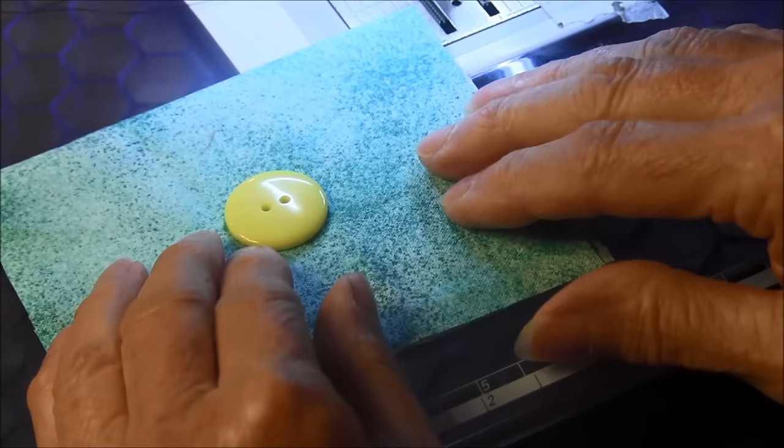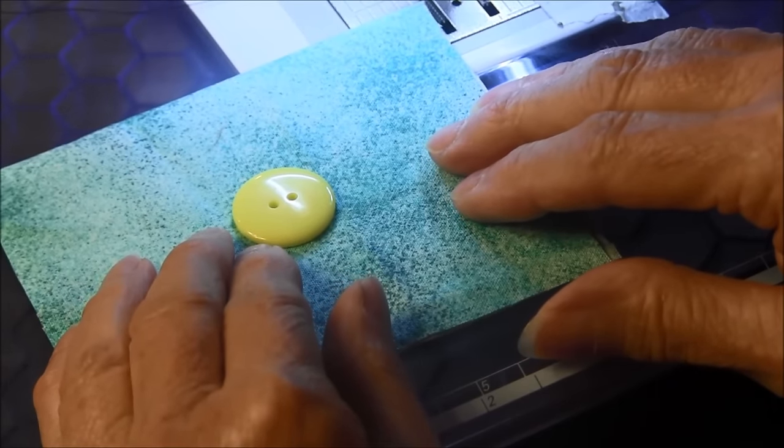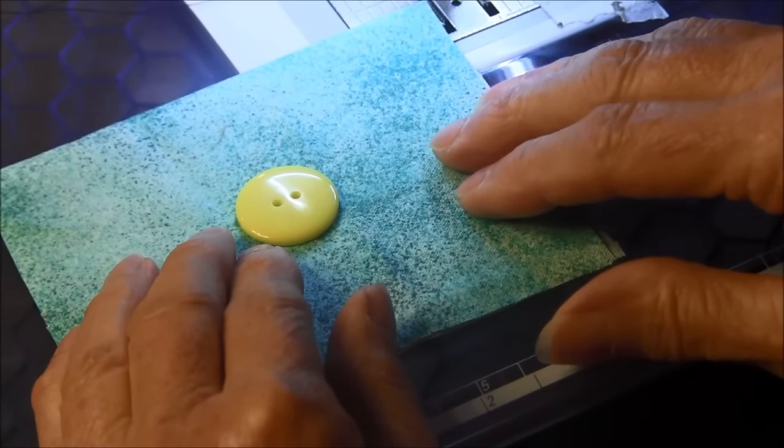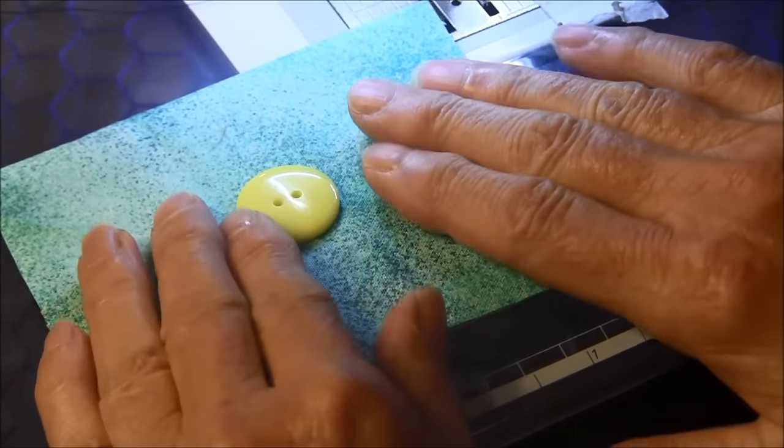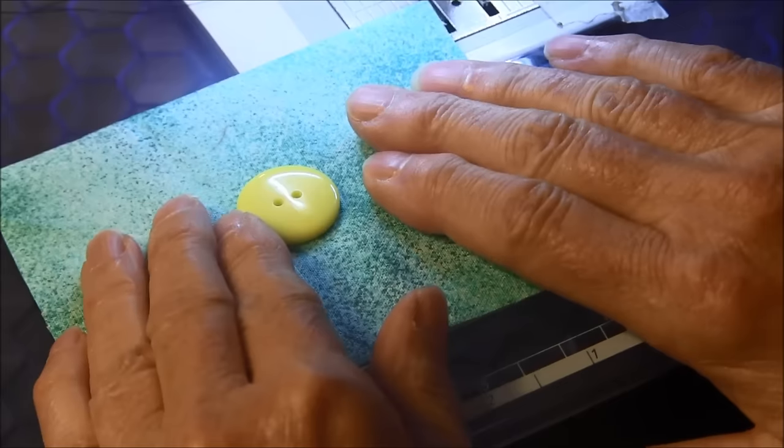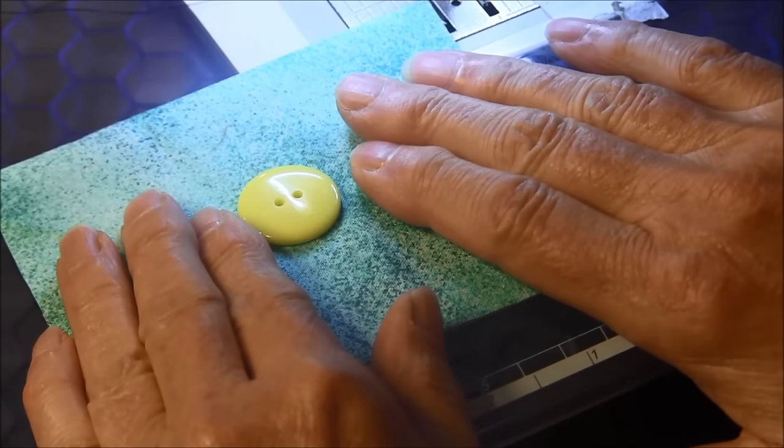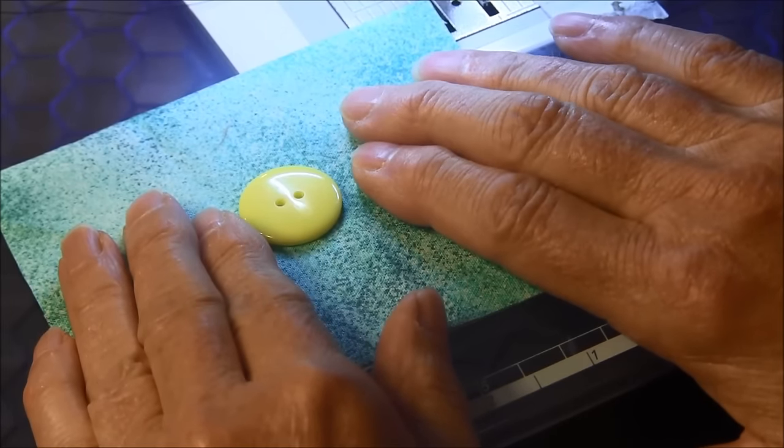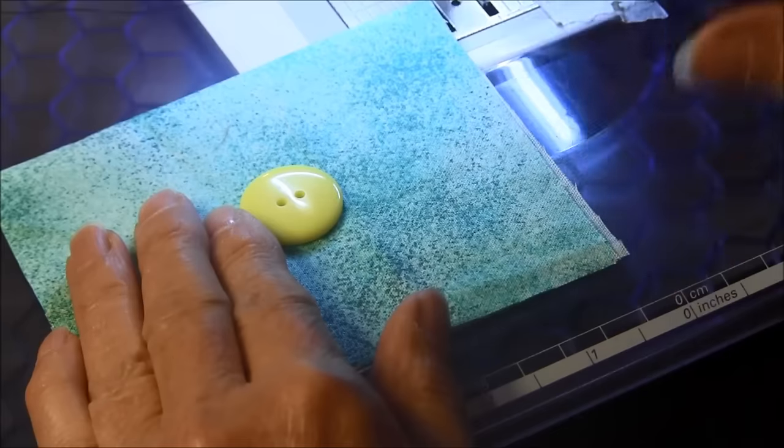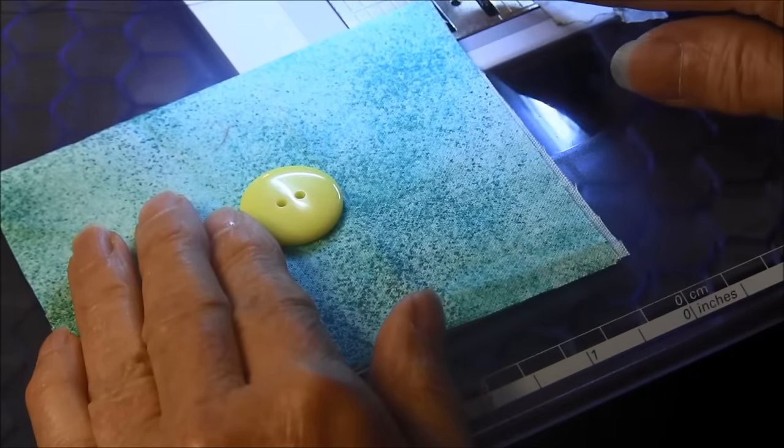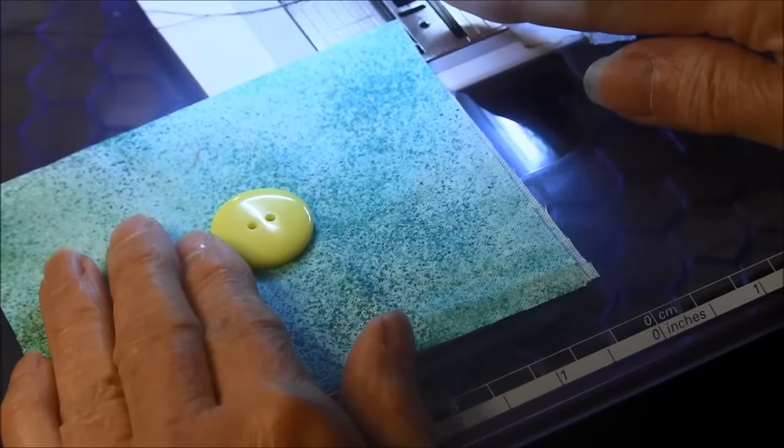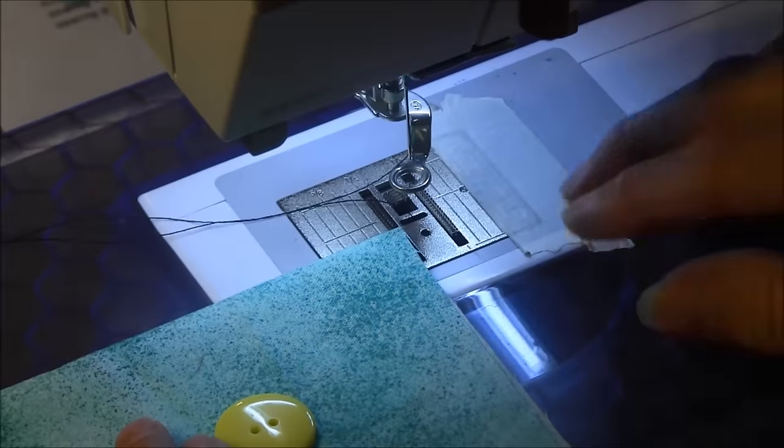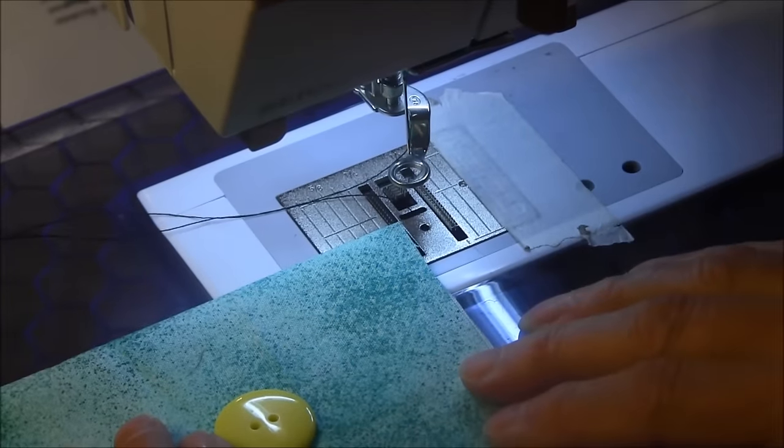To do this you need a special presser foot. To sew on the button without that special presser foot, you need either an open embroidery foot or a darning foot.